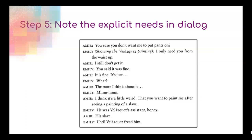Here's the dialogue right after that scene from Disgraced, where Amir is in a nice jacket and shirt but just in his boxers, and Emily is painting him. Amir says: 'You sure you don't want me to put pants on?' — because Amir says that, you know you cannot put pants on him; he has to be in his boxers at the beginning. Emily, showing the Velázquez painting, says: 'I only need you from the waist up.' They then discuss it: 'I think it's a little weird that you want to paint me after seeing a painting of a slave.' 'He was Velázquez's assistant, honey.' 'His slave, until Velázquez freed him.' Because they're talking about the Velázquez painting, you have to have that specific painting — not a Monet or a Rothko. It has to be the very specific Velázquez painting.